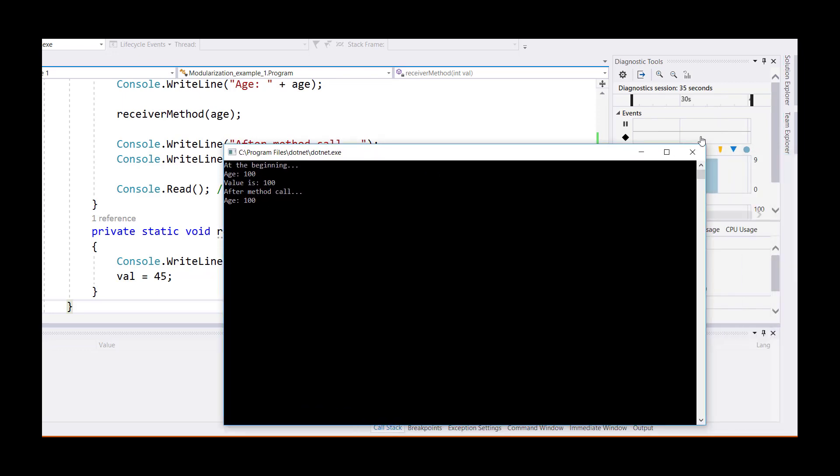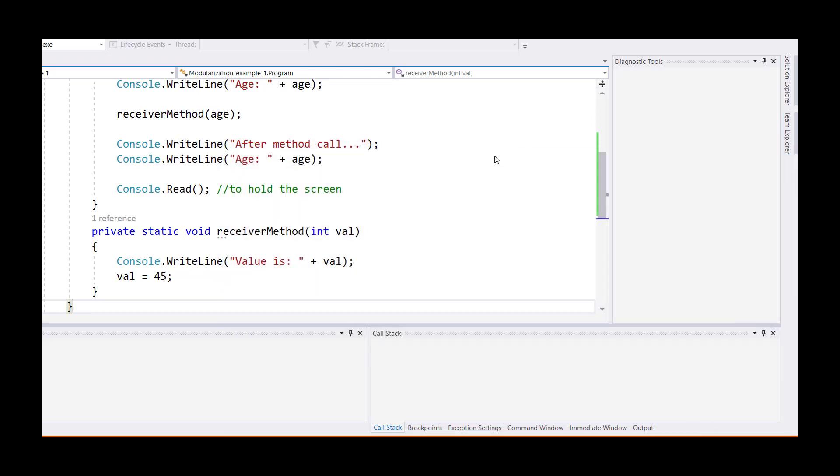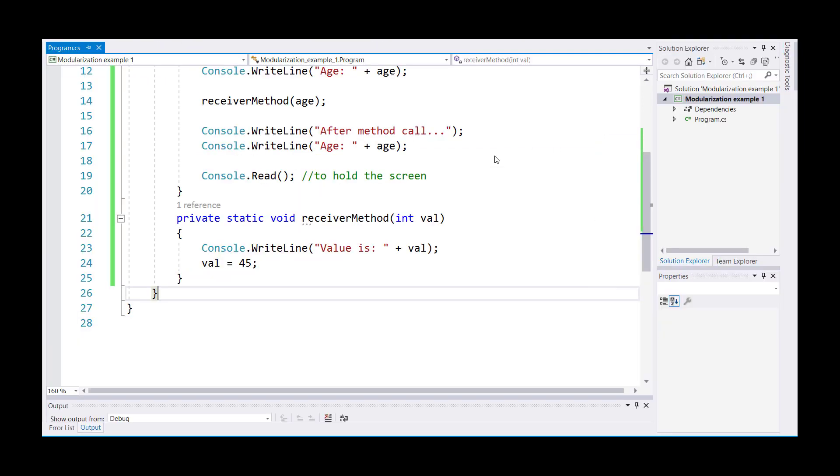This is basically what we call pass by value. That is, one parameter, which is age, will only pass its value into val, where both variables will maintain their own memory locations. Changing one memory will only change that memory and the other memory will remain unaffected.